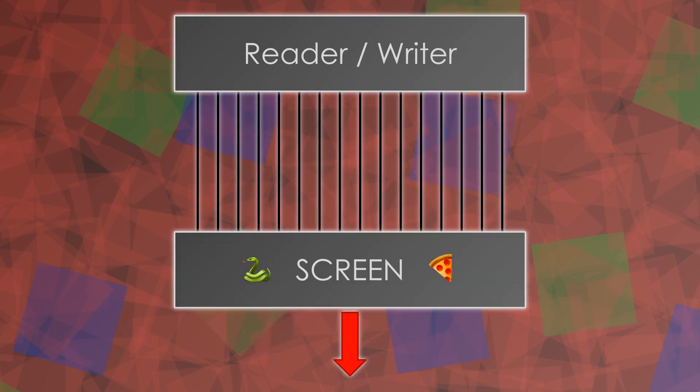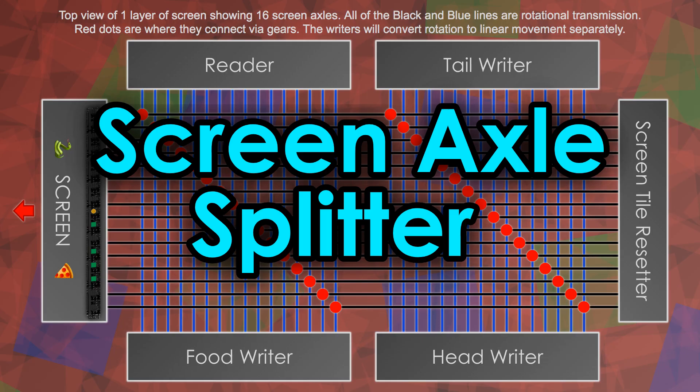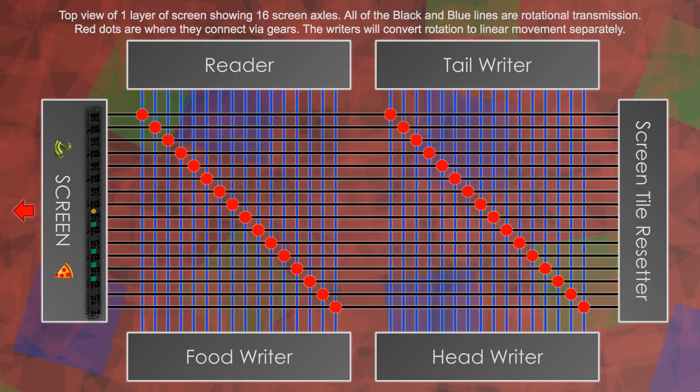Now to make the screen work, we actually need not one, but four of these massive LEGO gantries: three writers and a reader, and a special resetter.